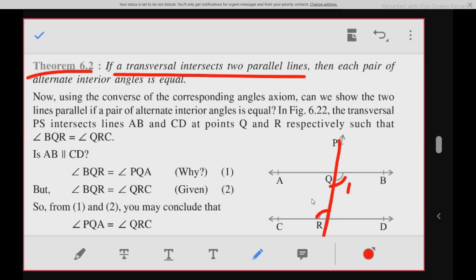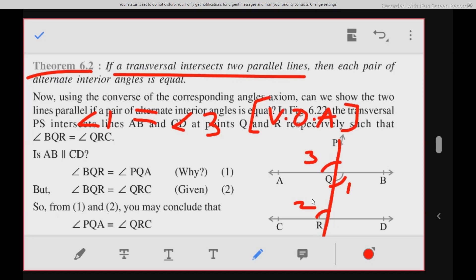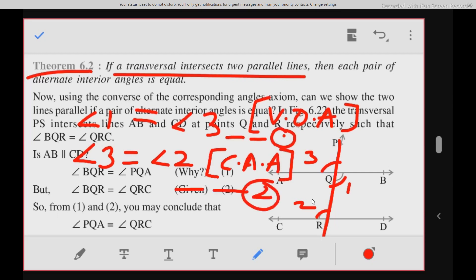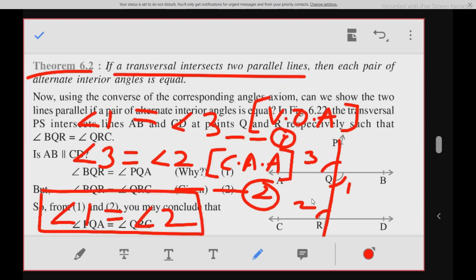Let angle 1, angle 2, and angle 3 be defined at the intersection. Angle 1 equals angle 3 by vertically opposite angles axiom. Angle 3 equals angle 2 by the corresponding angle axiom. From these two results, angle 1 equals angle 2, which means alternate interior angles are equal.